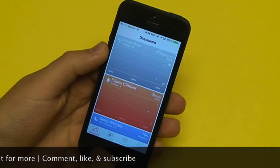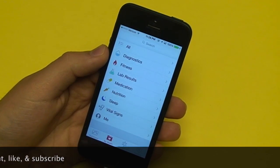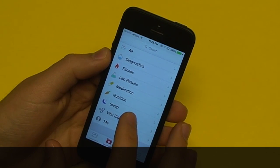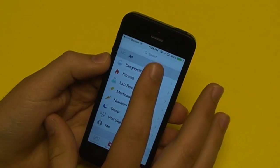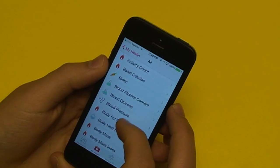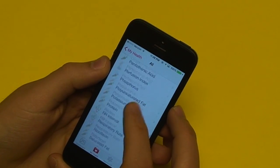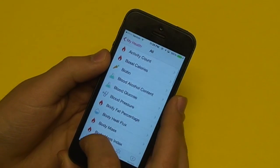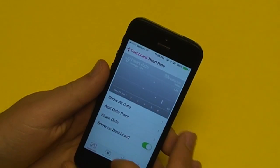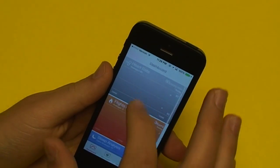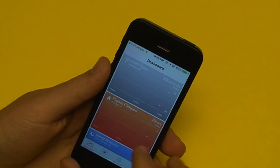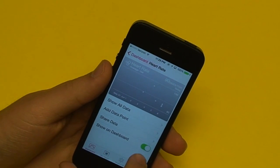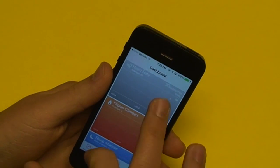Where does this data come from? It comes from the My Health tab. If we tap on that, we have a few different categories to choose from. These are all kinds of things that we can track with this health application — and these are shown as cards on your dashboard.